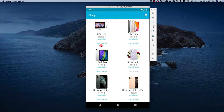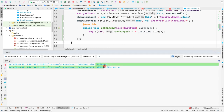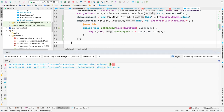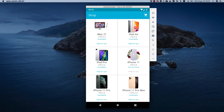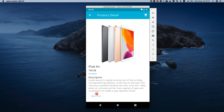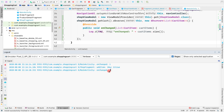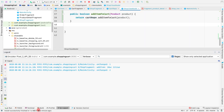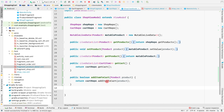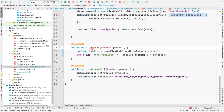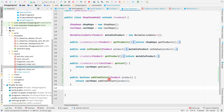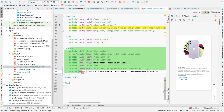Opening the logcat, the main activity's on changed method is called with zero items initially. Let me clear the logcat, go back to the application, and add iMac 21. On changed is called with one item. Then going to the product detail section for iPad Air 2, clicking add to cart, on changed is called again with two products. We didn't see the add item log here because from the product detail section we're directly calling shop view model's add item to cart, not through the interface.